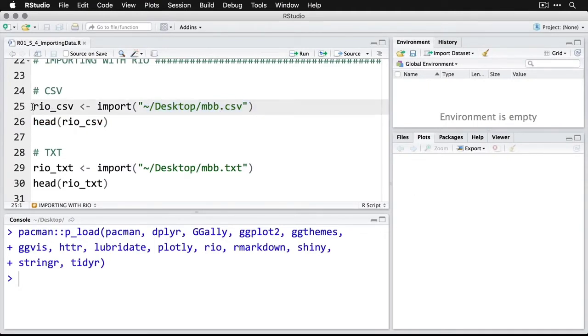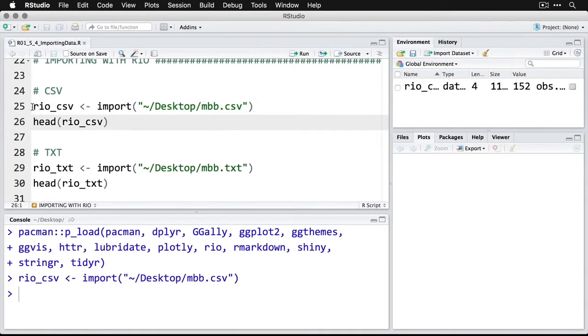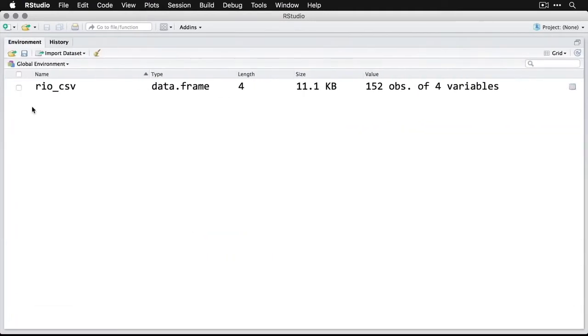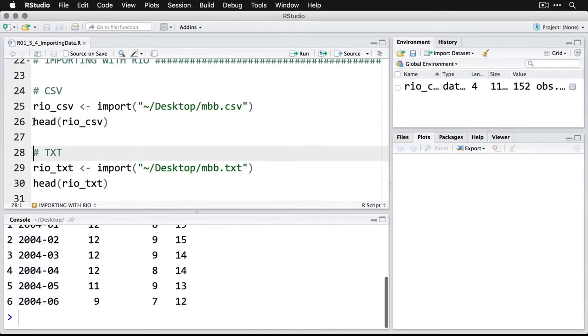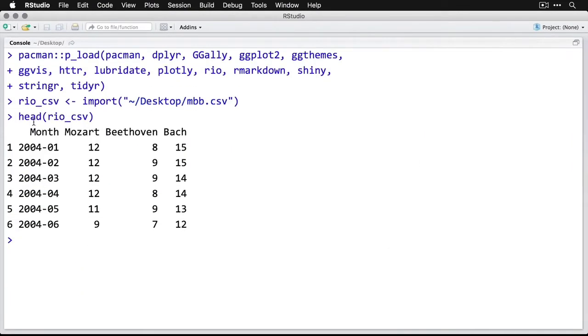I'm going to run that. You can see that it just showed up in my environment on the top right. I'll expand that a little bit. I now have a data frame. I'll come back out. Let's take a look at the first few rows of that data frame. I'll zoom up. You can see we have months listed, and then the relative popularity of search for Mozart, Beethoven, and Bach during those months.